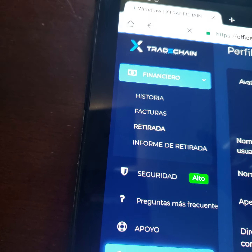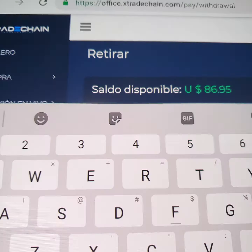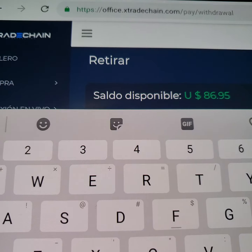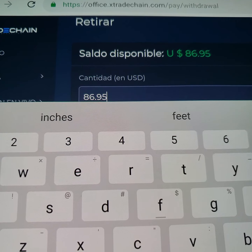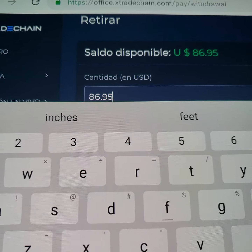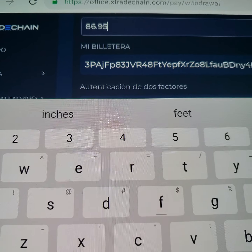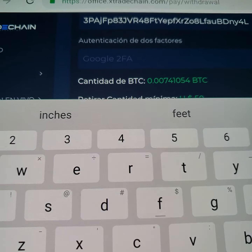Ya cuando ponga el numero telefono y la direccion del correo de la cartera digital, usted va a poner enviar. Y dice que ya esta actualizado. Ahora vamos a ir aqui al dashboard, vamos a ir aqui donde dice financiero. Ya que salga ahi donde dice financiero, va a ir donde dice retirada.